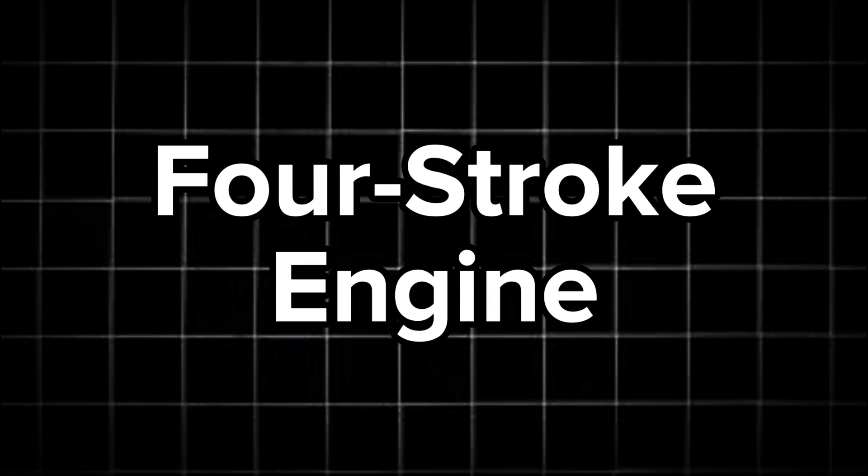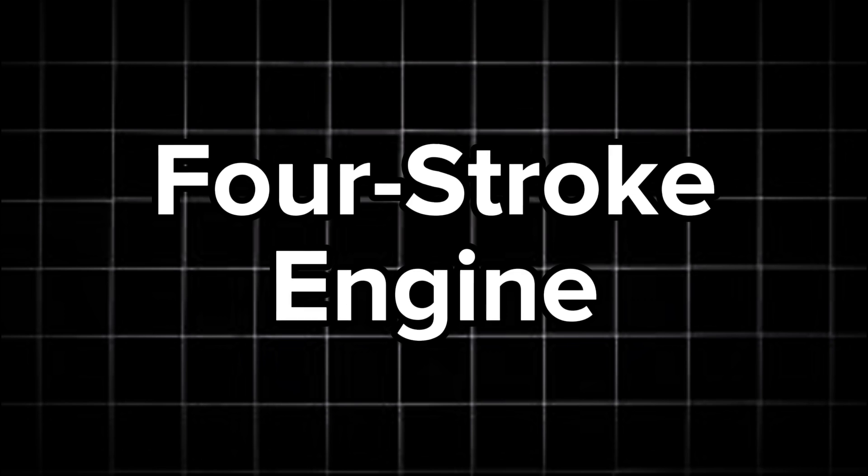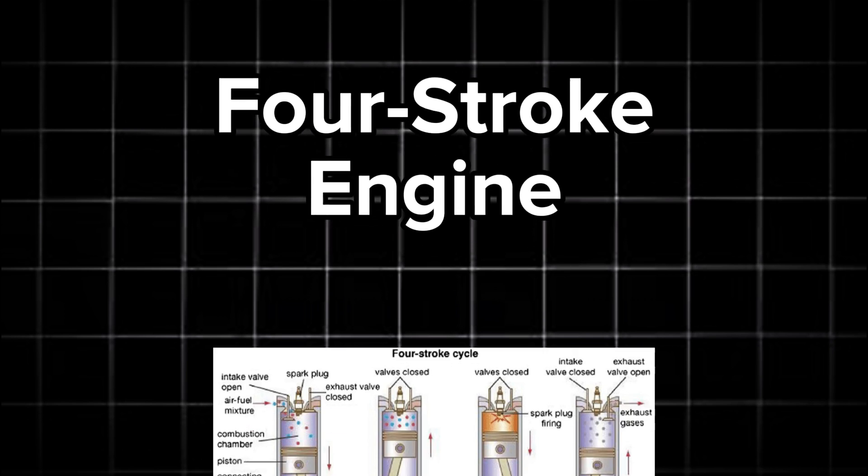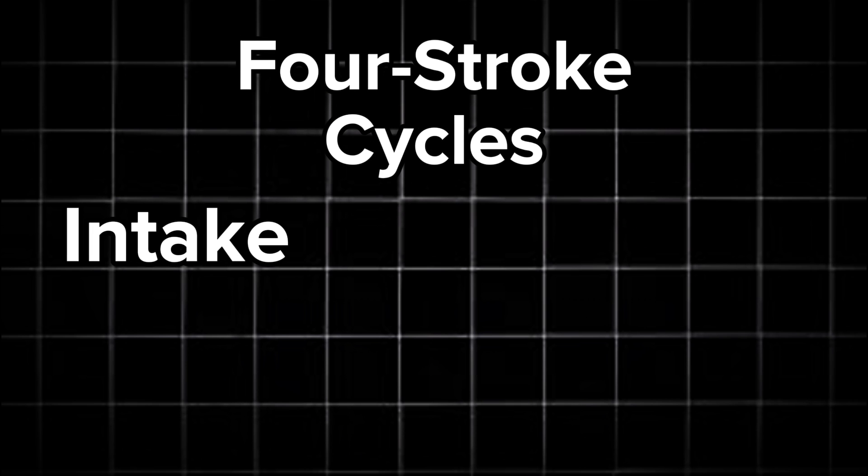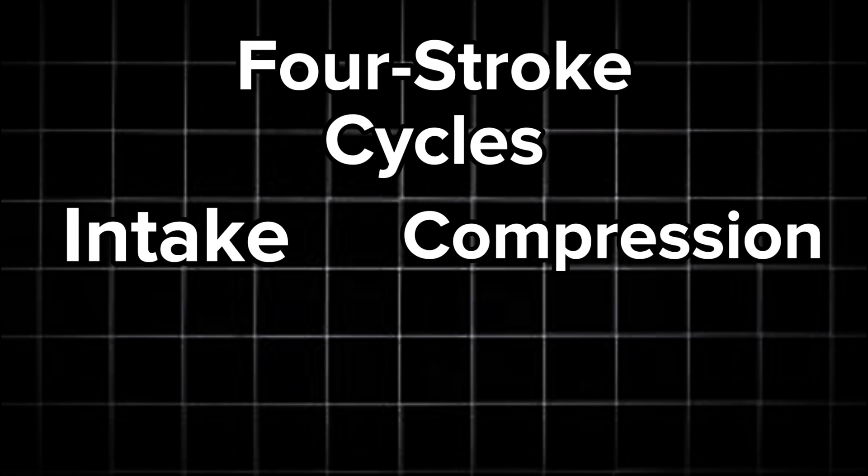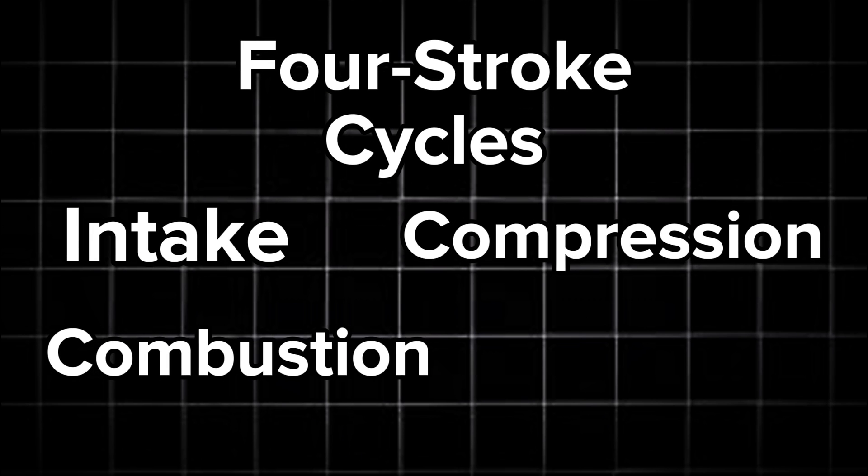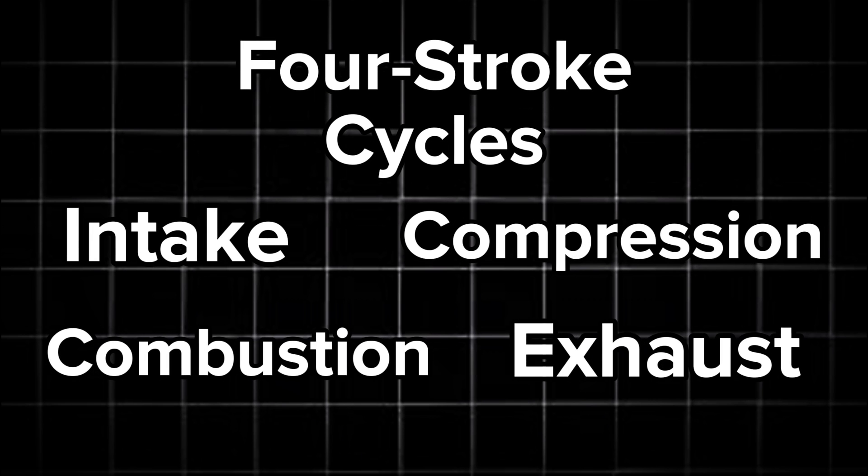The engine we're going to focus on in this video is what's known as a four stroke engine. The four stroke engine gets its name because it runs using four different strokes of the piston, also known as cycles, which are intake, compression, combustion, and exhaust.